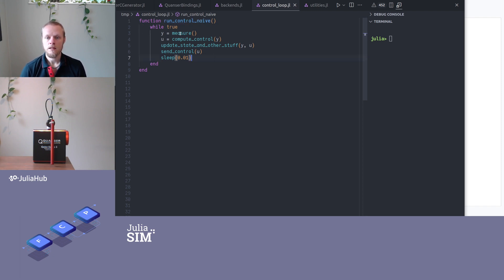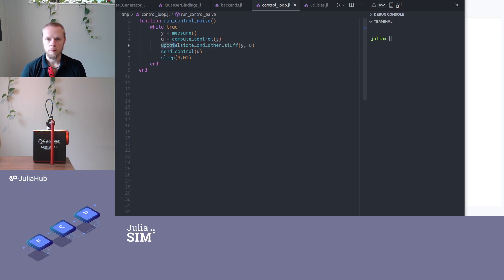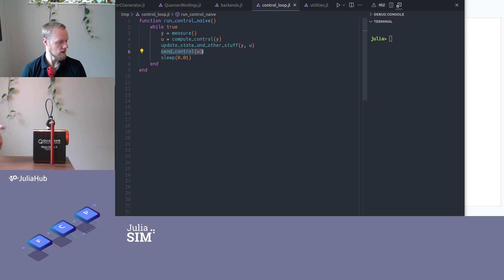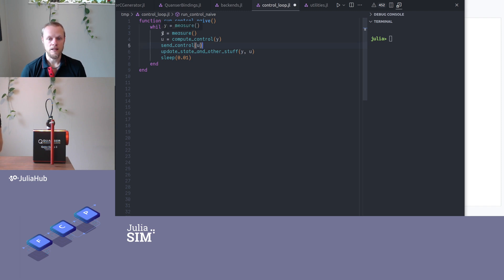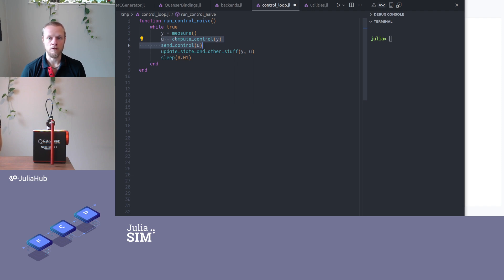So one problem is that I have computed the control signal here, but then I do something potentially expensive and time consuming here, before I issue the control signal to the device. So that's obviously not a good approach. I should have done it like this. So ideally, I should minimize the time between I get the measurement and then I send the control signal.